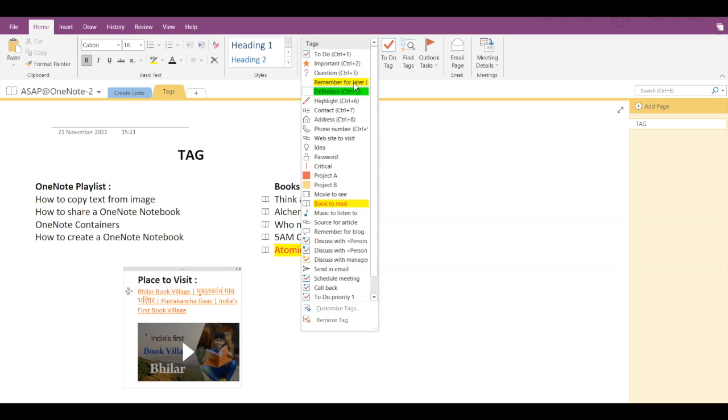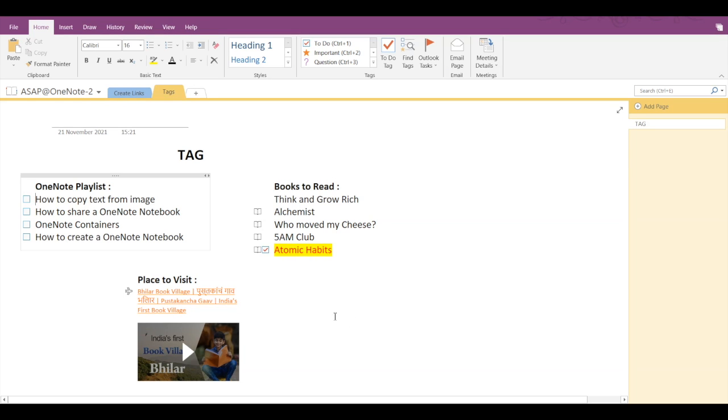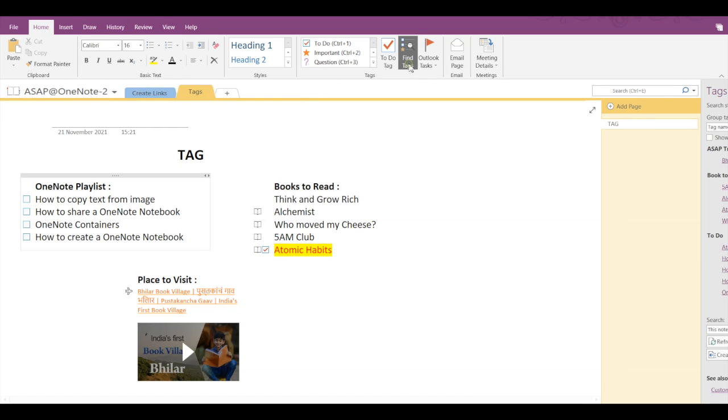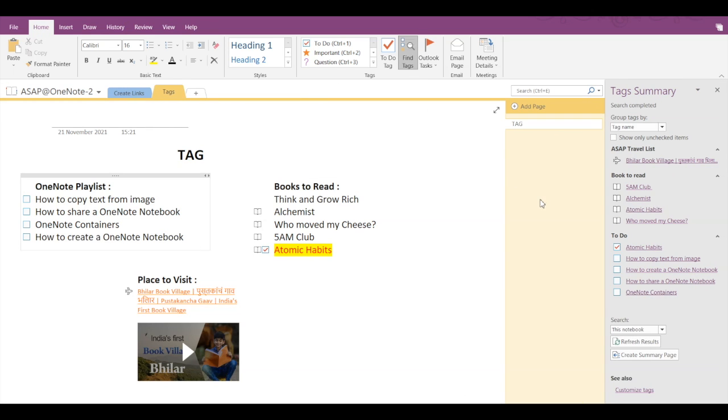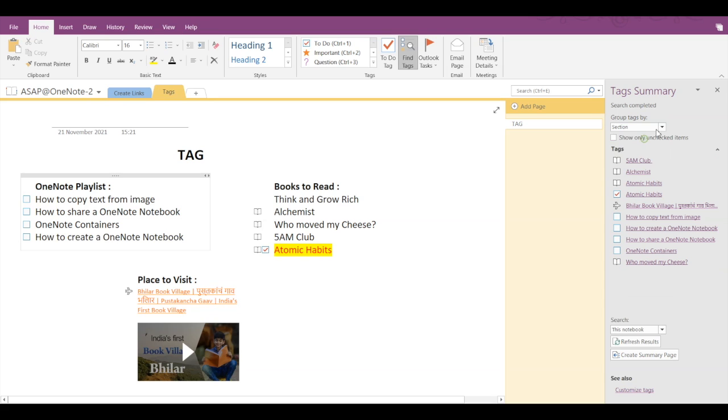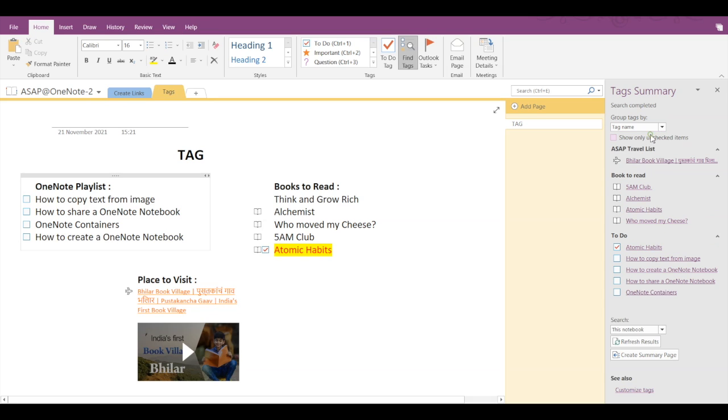To explore more about this feature, make sure you are in the Home tab and click on Find Tags. Here you can group all the tags by tag name, title, date, and more options. And here you can also see all the tags that are currently present on this page.